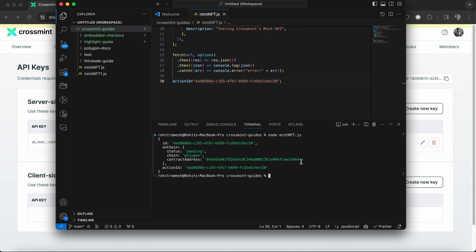And then it sends the NFT to that particular wallet address. And that's how easy and simple it is to use Crossmint's mint API. And you can see how powerful it is because it simply abstracts away all this with a single API call.